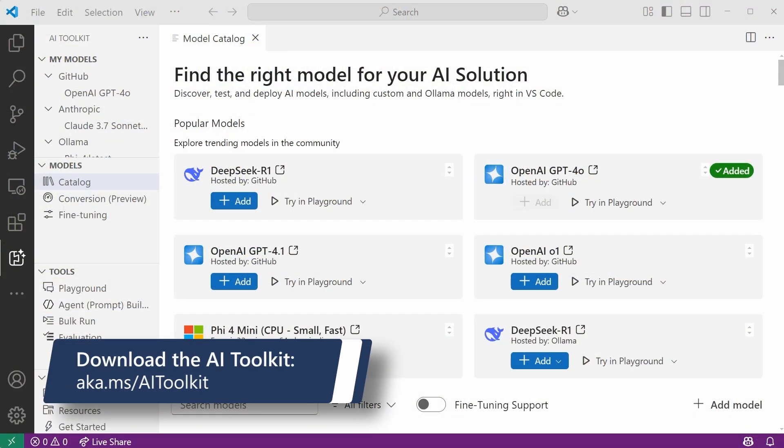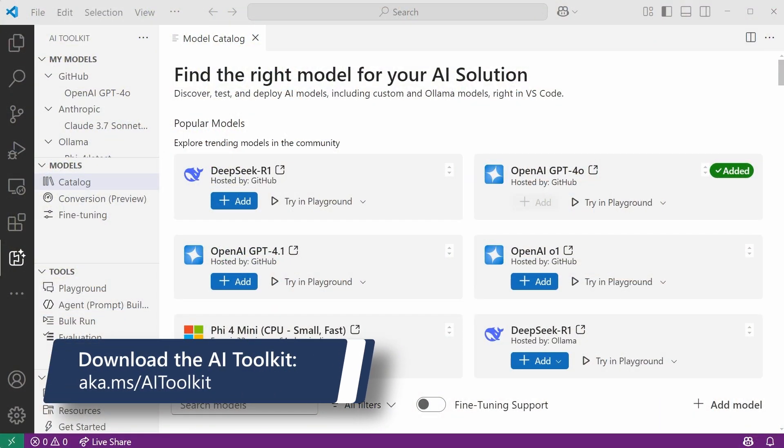The right model sets a foundation for everything your agent does. With the AI Toolkit model catalog, you've got everything you need to choose wisely. Download it at aka.ms/AI-Toolkit and explore your options.